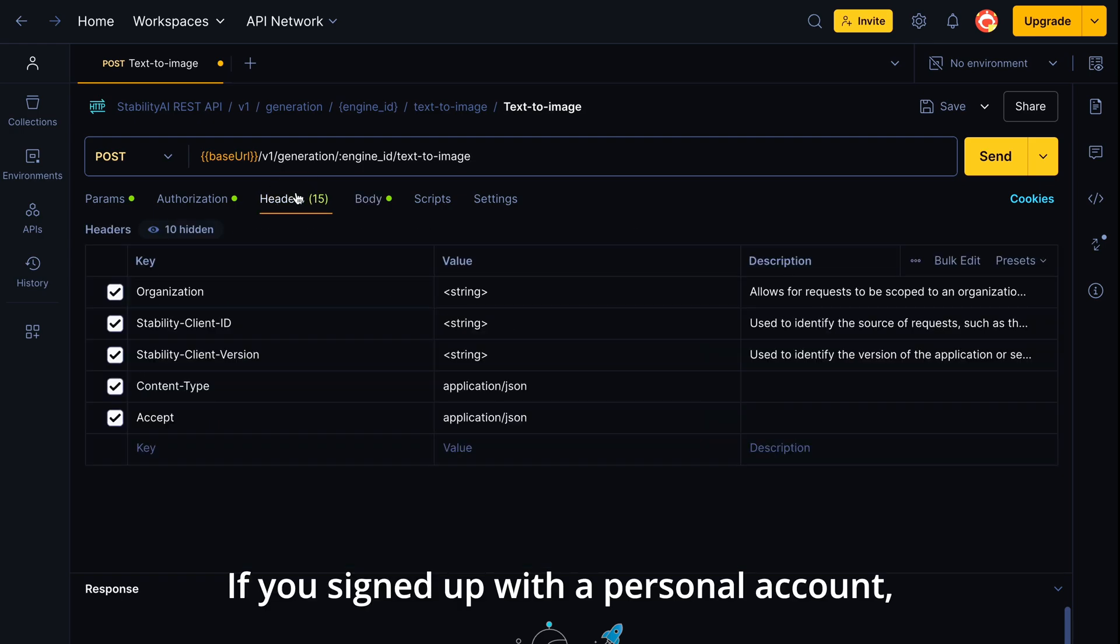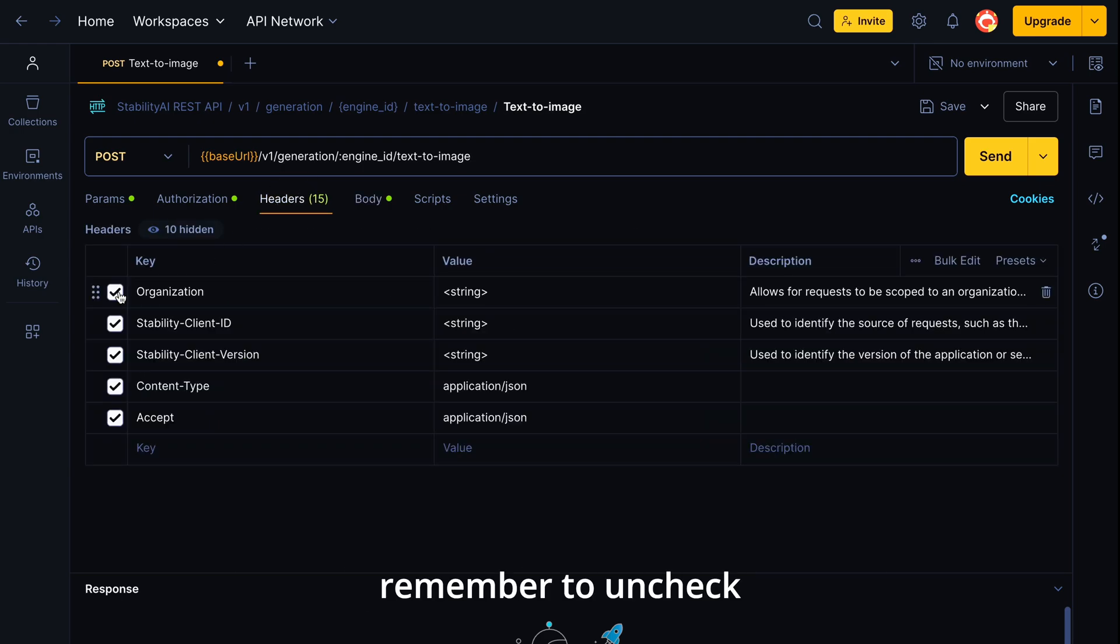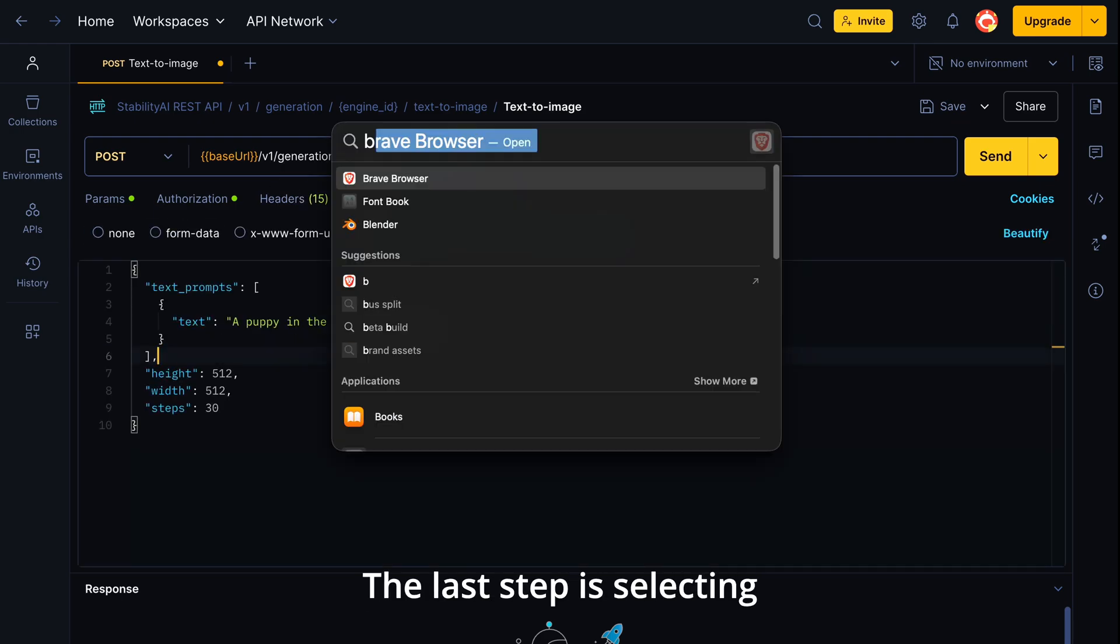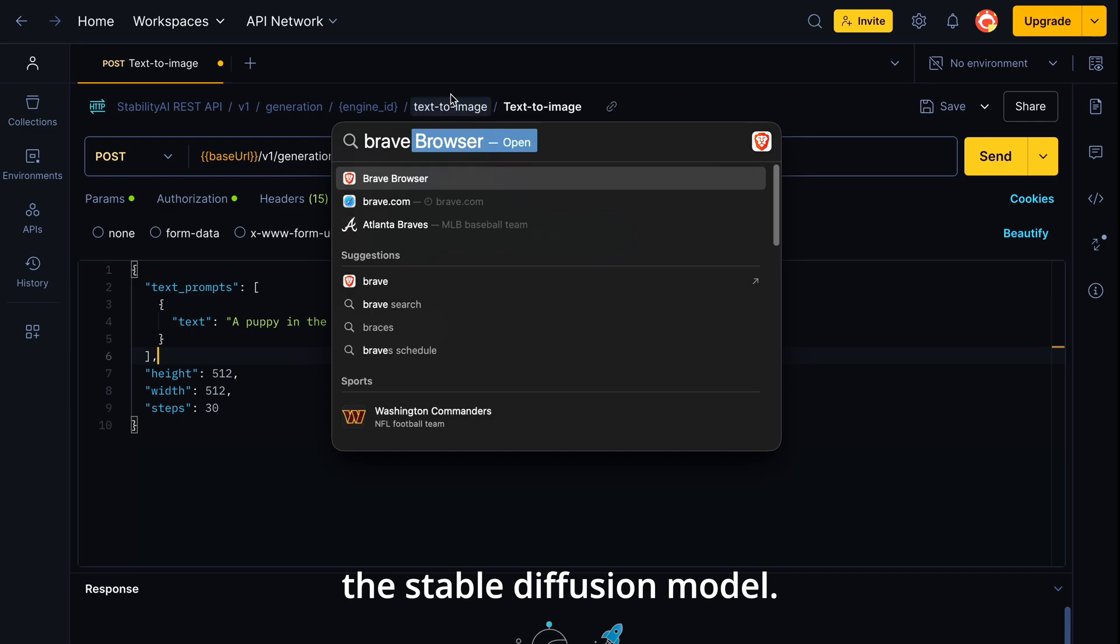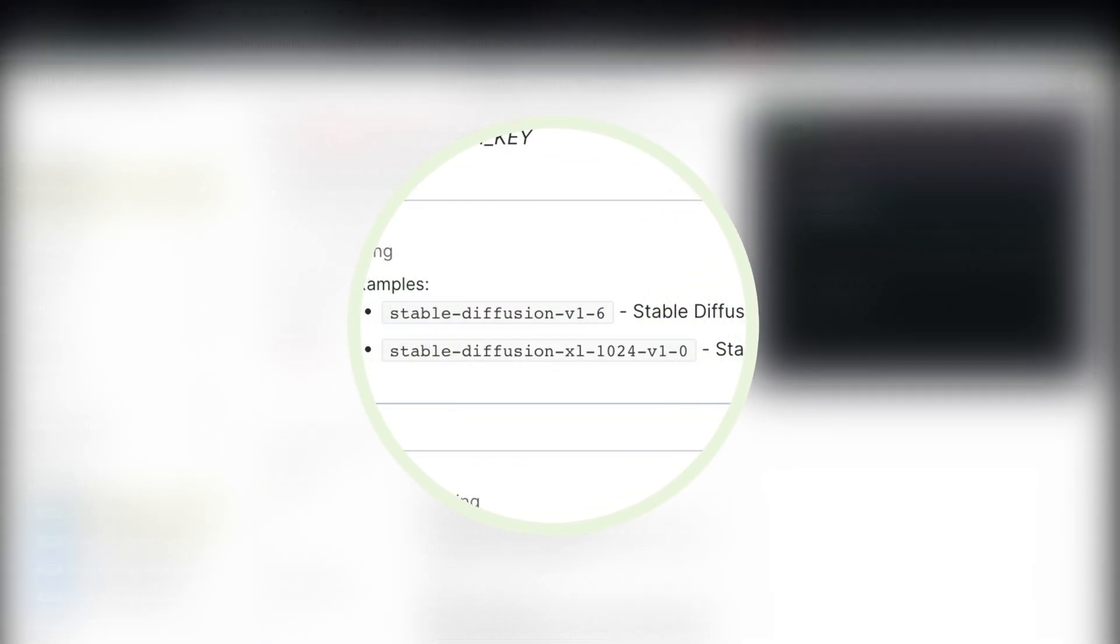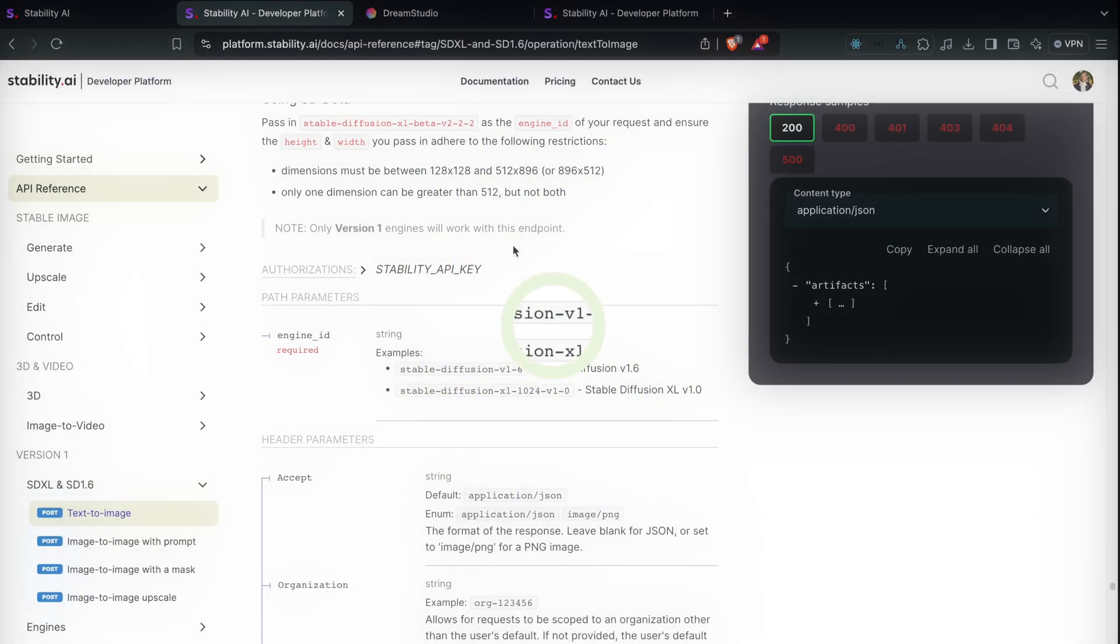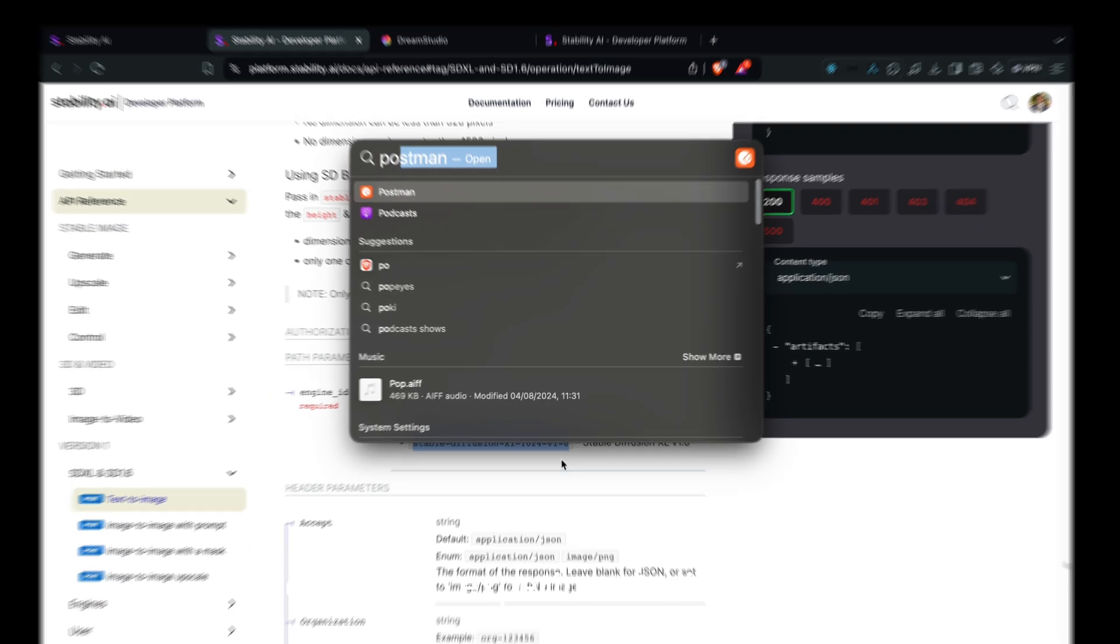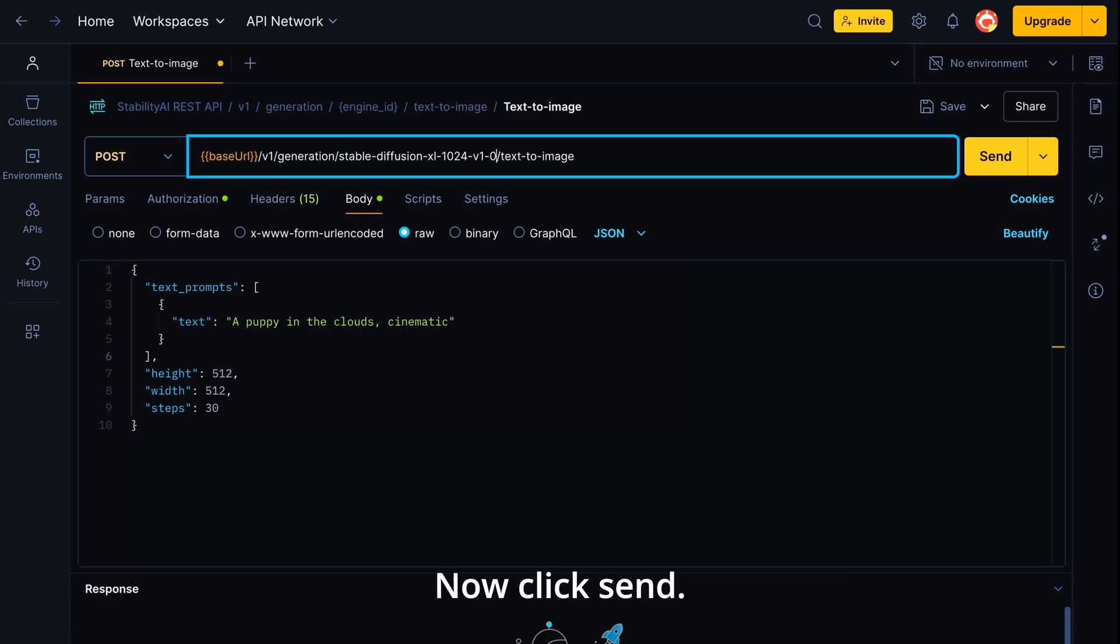If you signed up with a personal account, remember to uncheck the organization header. The last step is selecting the Stable Diffusion model. I'll be using Stable Diffusion XL version 1. Feel free to experiment with others. Now click send.